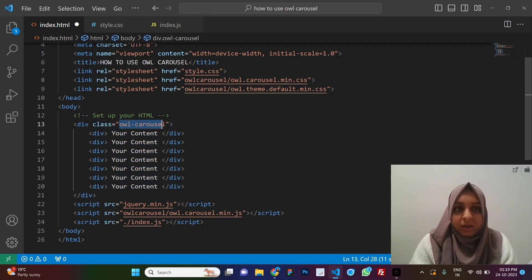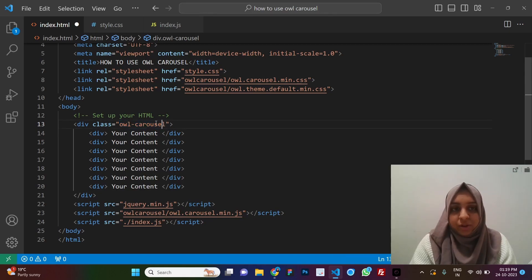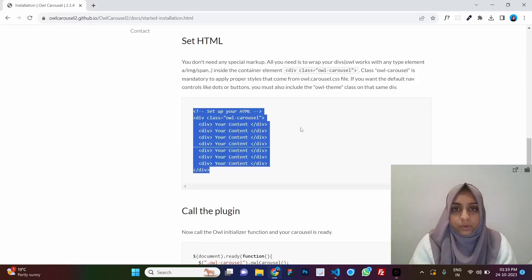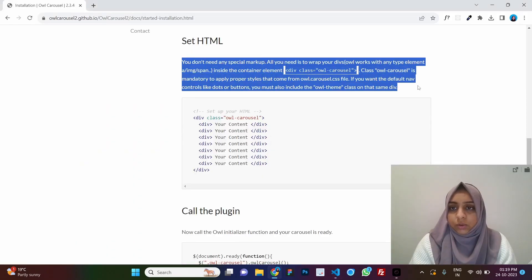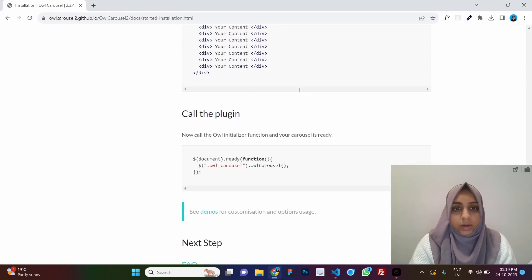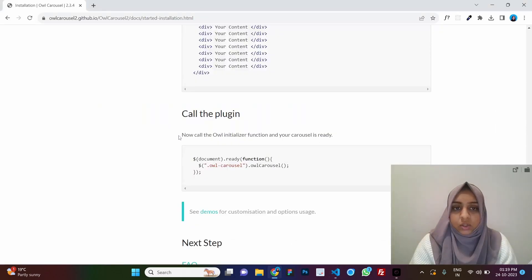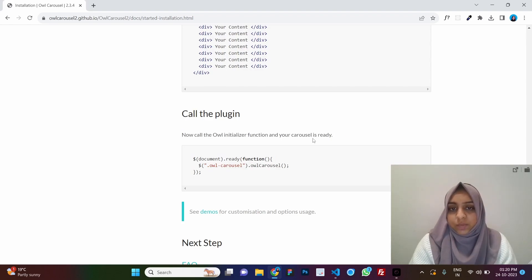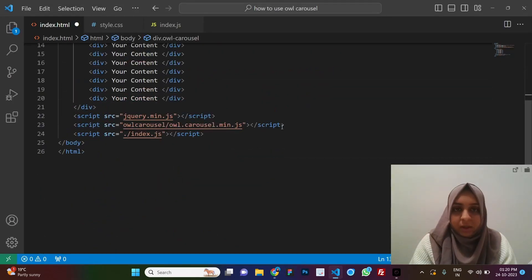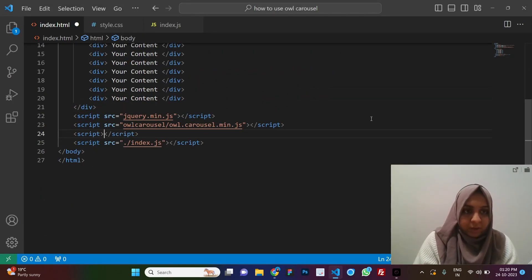This class is compulsory — if you do not mention it, your styles will not be applied properly. The last step is to call the plugin, which is the initialization step. Once you initialize the function, your carousel is ready. You need to have script tags for this.